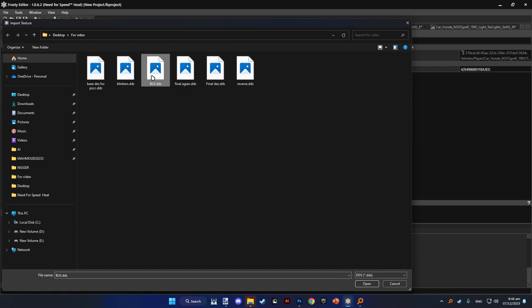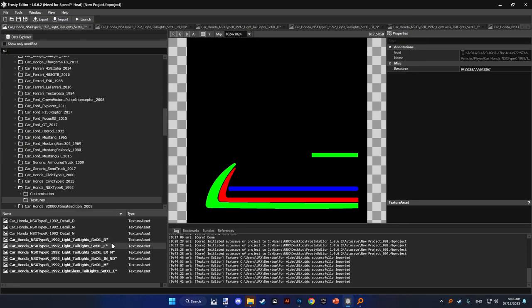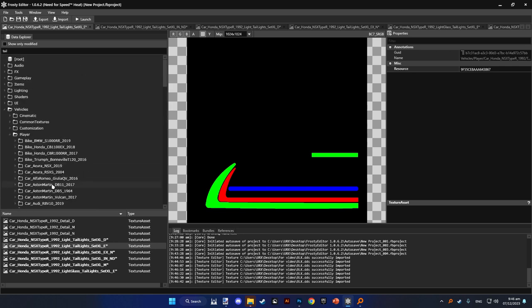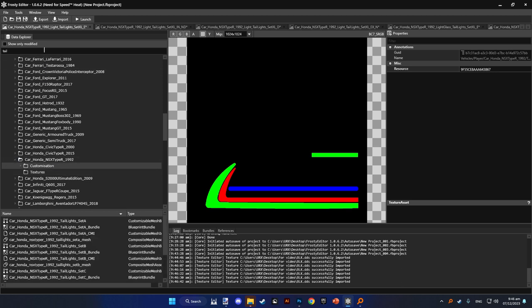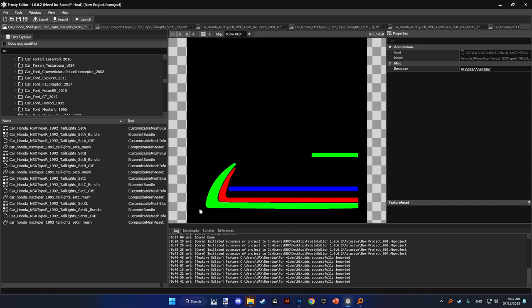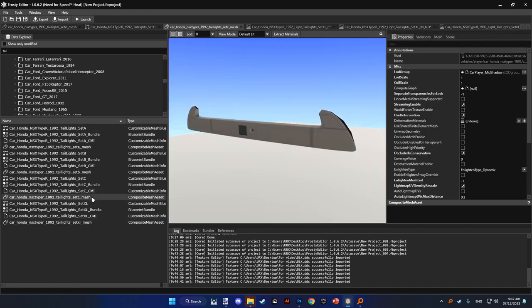This video mainly was for the emissions and their channels. So to change the light properties, you go to Vehicles, Player, then the Honda NSX customization. It will go to the taillight set excel and the set C. We'll go to type materials there.